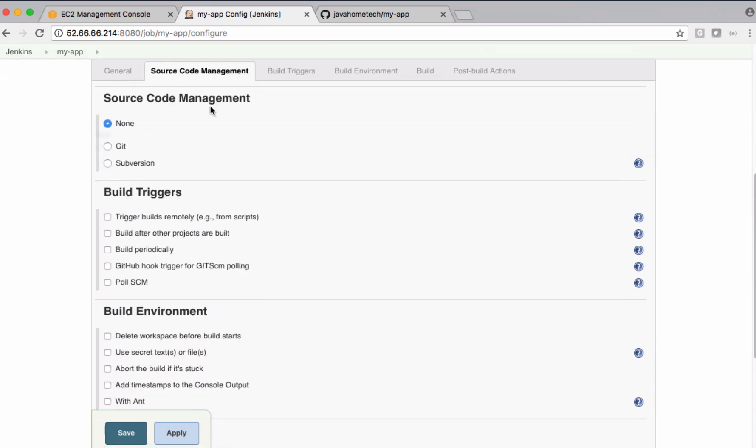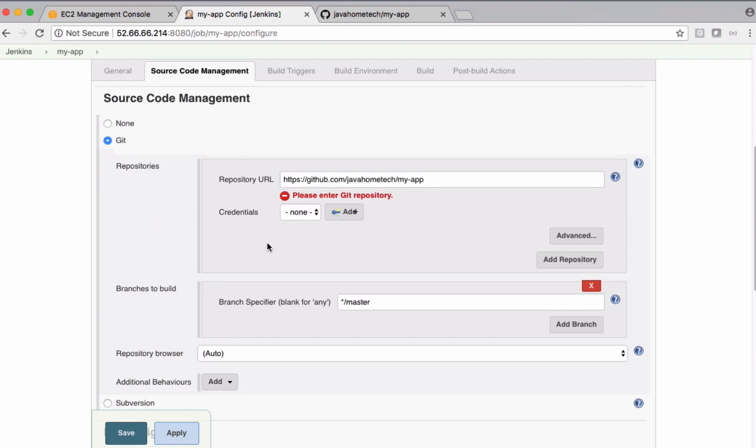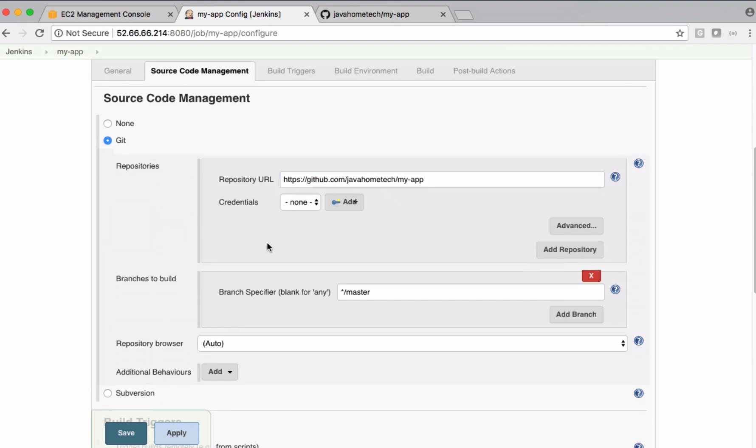So under source code management, it should be Git, the URL of the Git. In my case, it's a public repository, so it doesn't require any credentials.